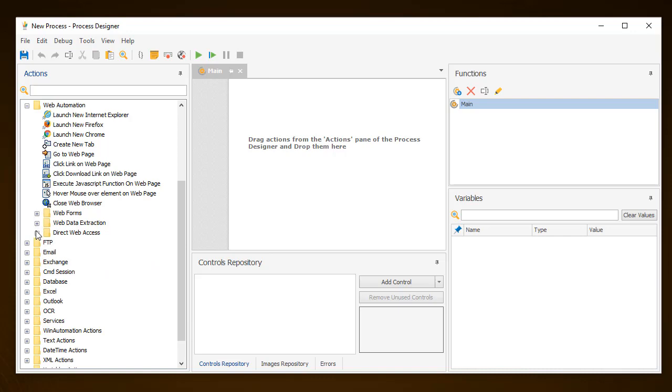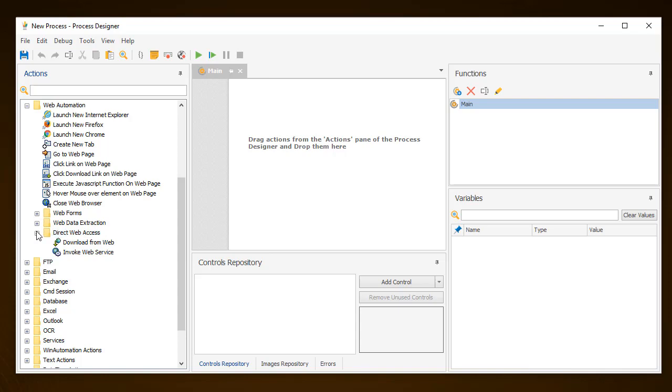There is also an additional group of actions related to web automation, the direct web access actions, which enable you to interact directly with the web services according to the API documentation that accompanies the respective web service.